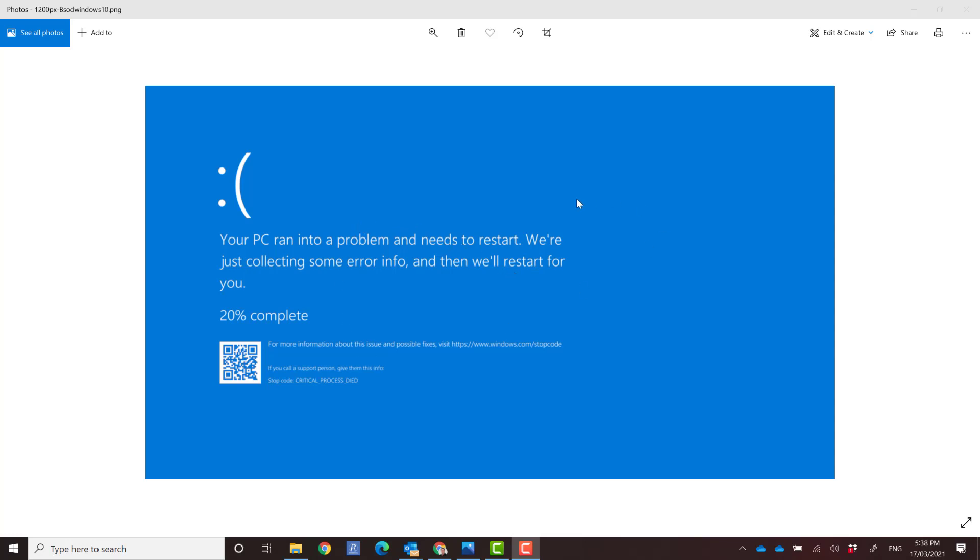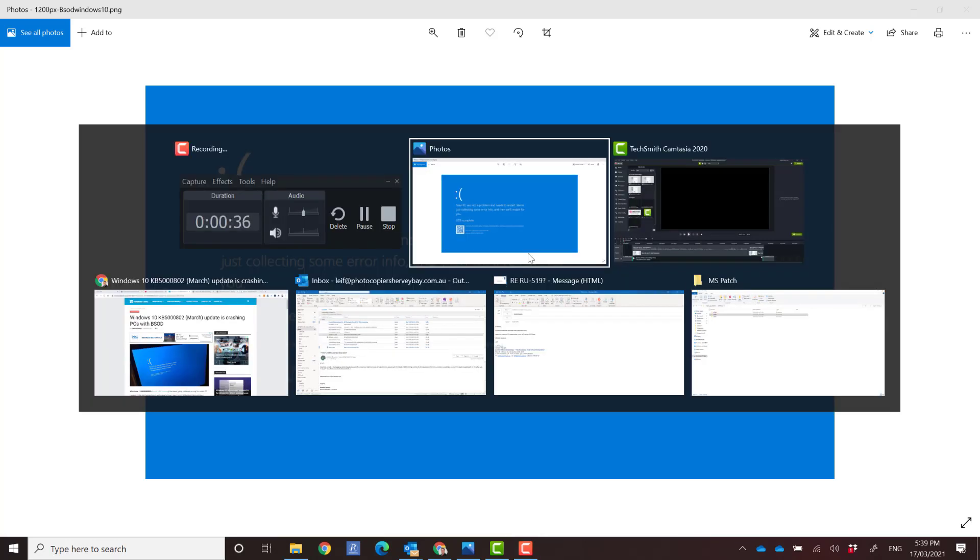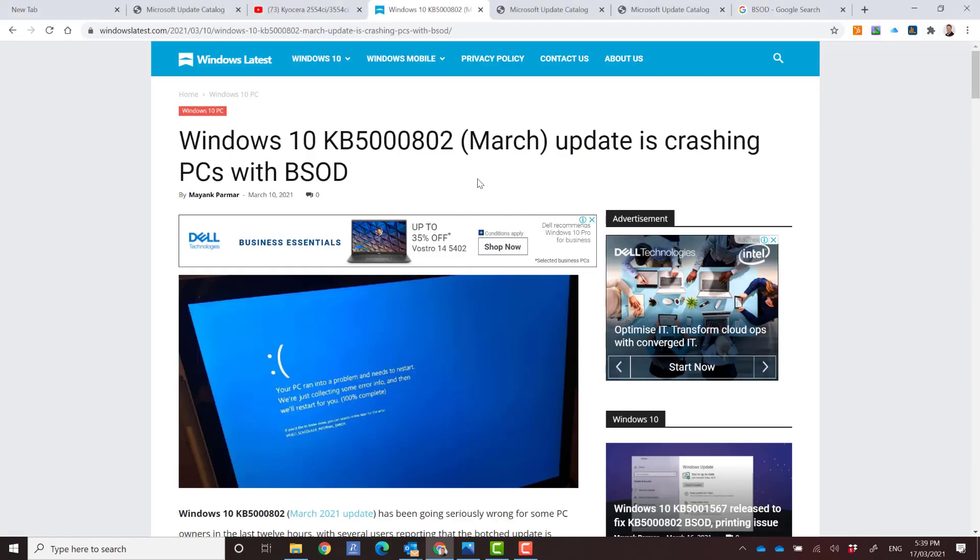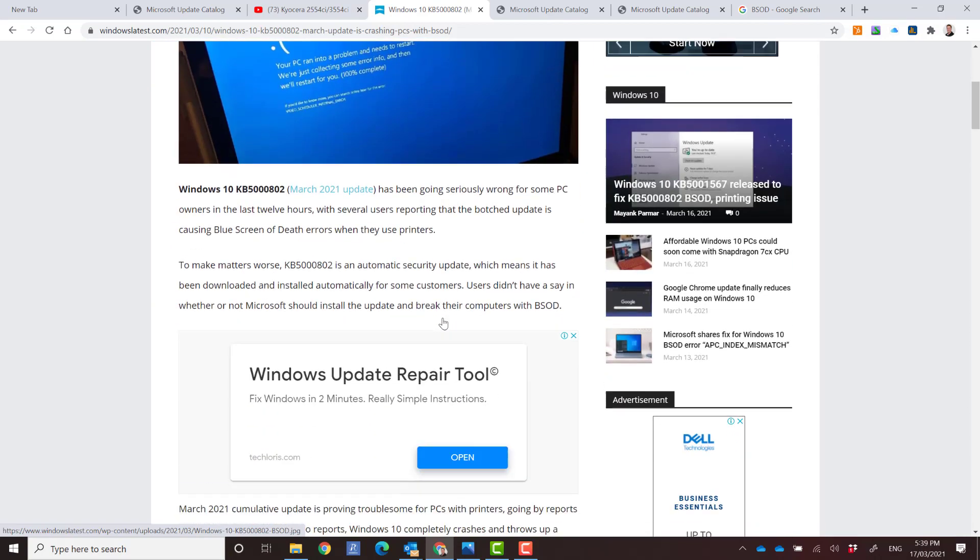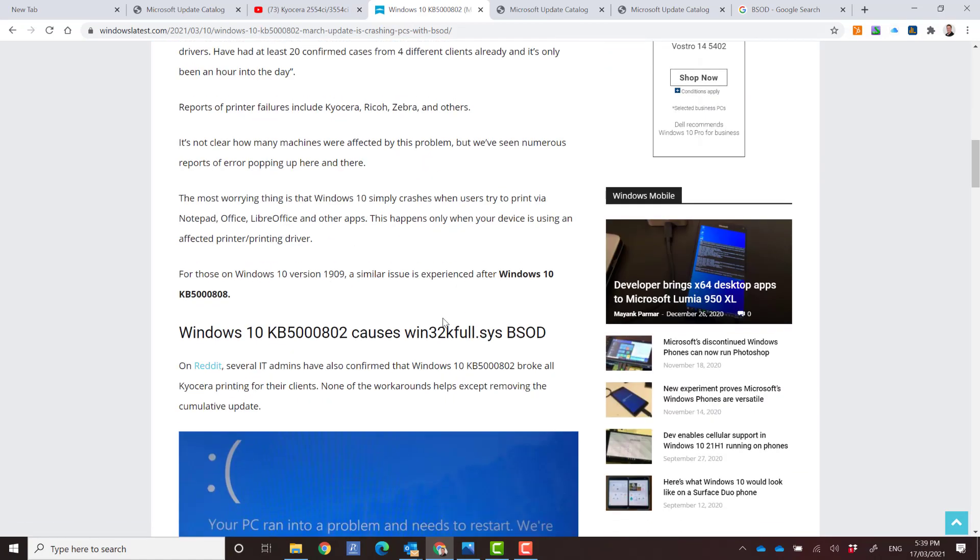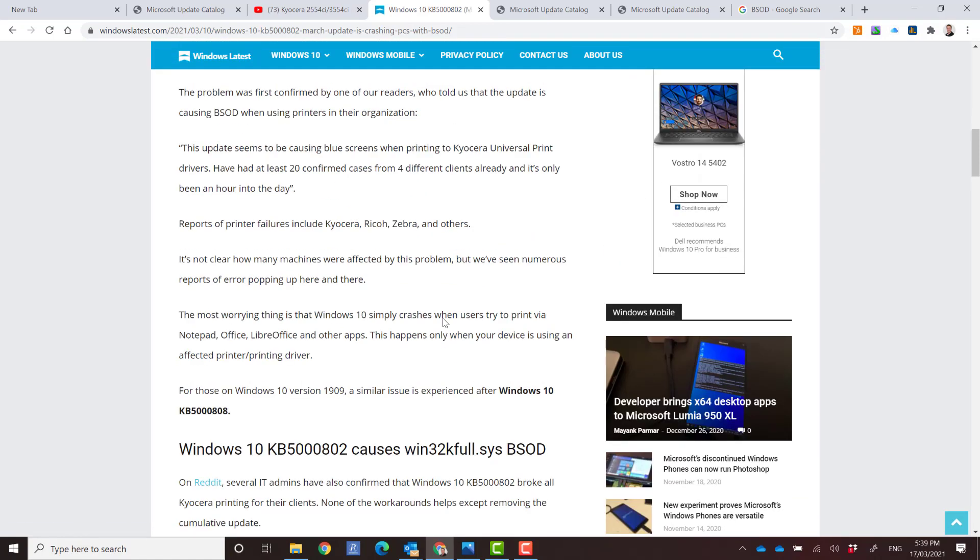This blue screen is caused by a recent Windows update that was released in March 2021 and I'm going to show you how to fix this problem. So what we need to do is apply a hotfix that is now available from Windows and there's a few articles going around on how to do this. I'm going to show you how you can update this and apply this update manually.